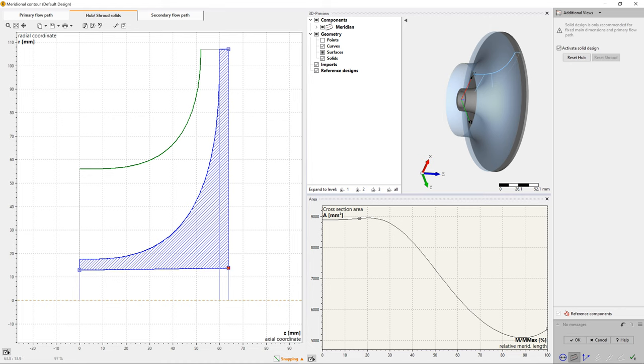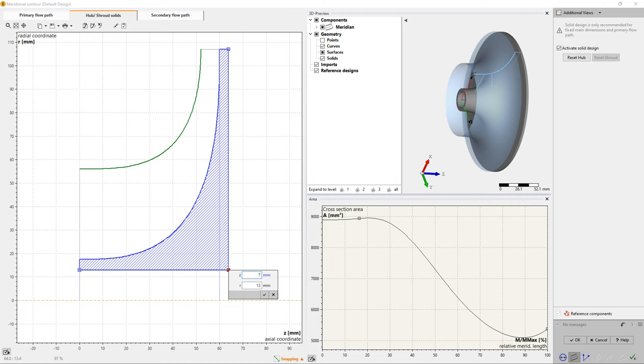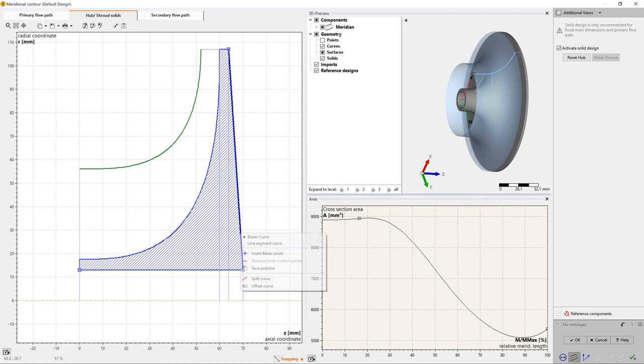This tool is very flexible for modeling solid parts of geometry. The description of hub and shroud contours can be part of the secondary flow path design, if applicable.